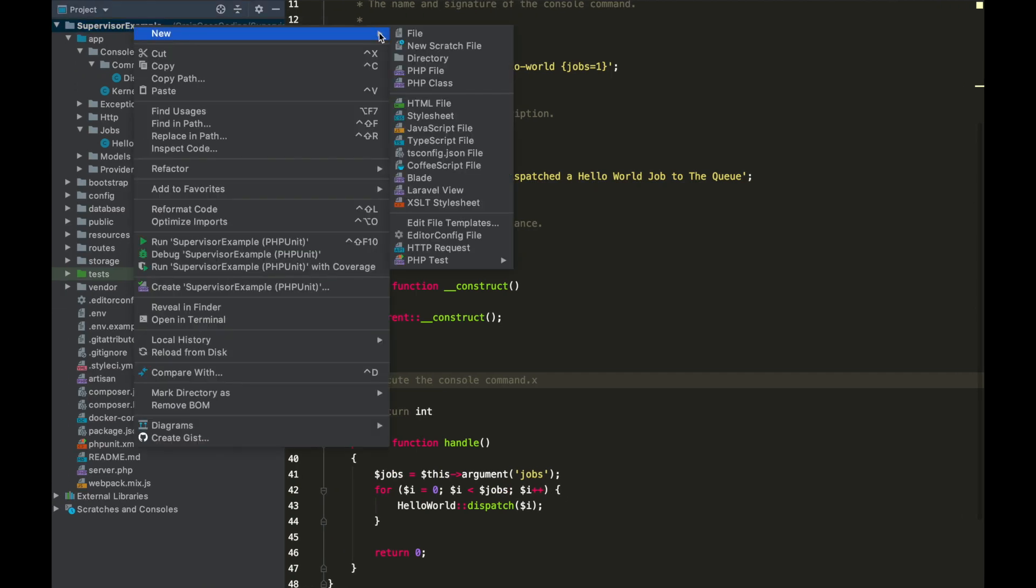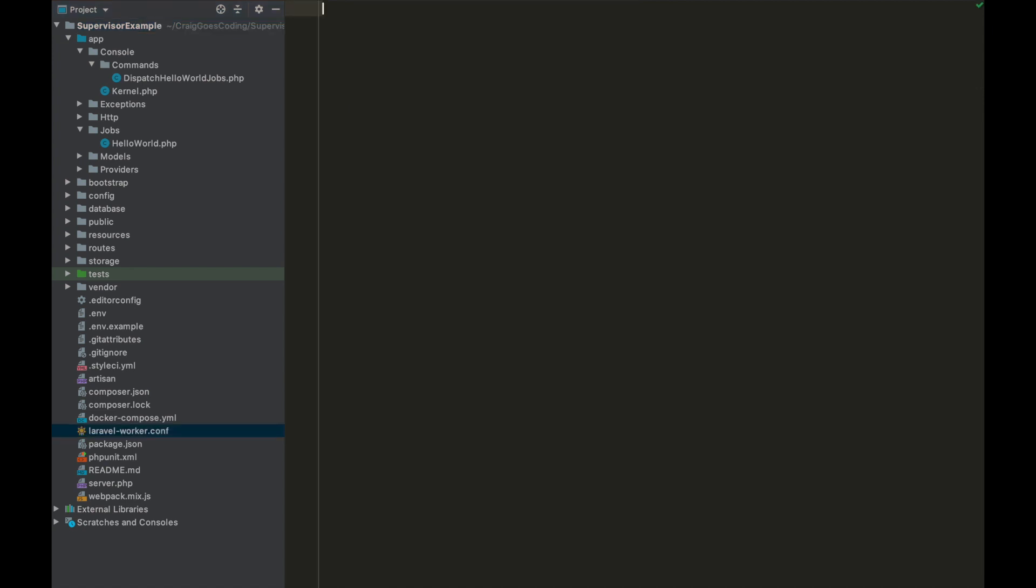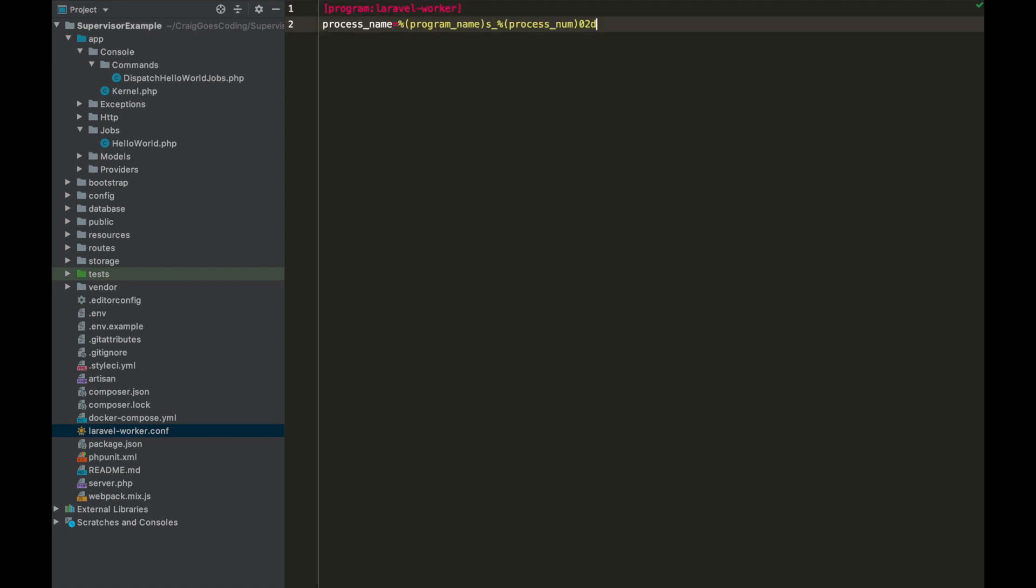So new file, I'm just going to call this laravel-worker.conf. And the first thing we're going to want to do is we're going to want to type in [program] and then we're going to name our program laravel-worker. Next you just want process_name, that's always standard so you can just copy that straight from the video.